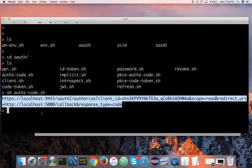Then I need to exchange this code for a token — this is how the authorization code grant type works without PIXY. If I open this script, it exchanges the authorization code for a token. You can see I'm reading the client ID and client secret from the env.sh file — basically from the environment. I also have the redirect URI and the token endpoint, all loaded from the environment. Now if I type 'sh code_token.sh', executing this script will return me back an access token. So this is how the authorization code grant type works without PIXY.